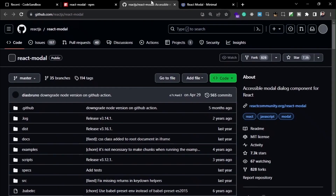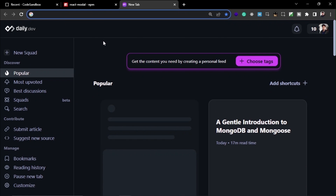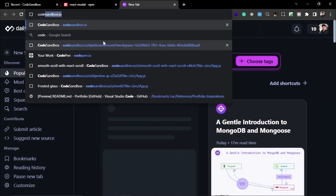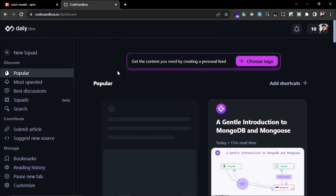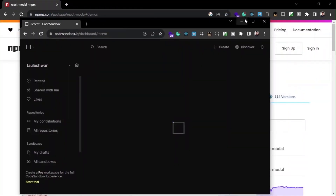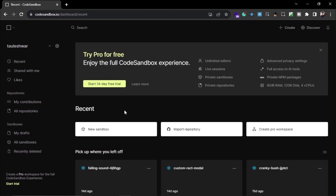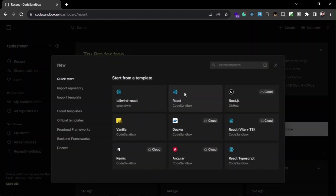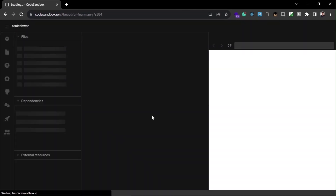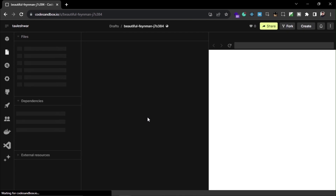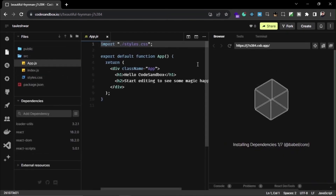Now I am going to create a new React app, but you can use this in any React app. I am going to use CodeSandbox for this. This is my initial app and I am going to change the project name and some default code.